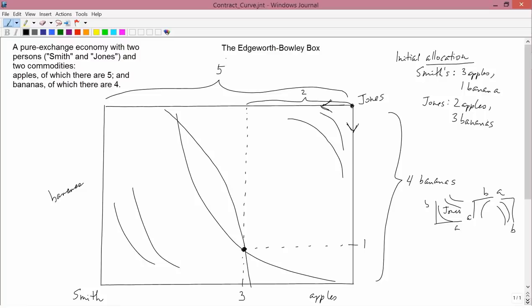Smith will veto any trade that gets him less than his original amount of utility. So this is his original indifference curve for Smith. Anything below that indifference curve is going to be vetoed. The only areas that Smith would agree to are those that give him more utility.